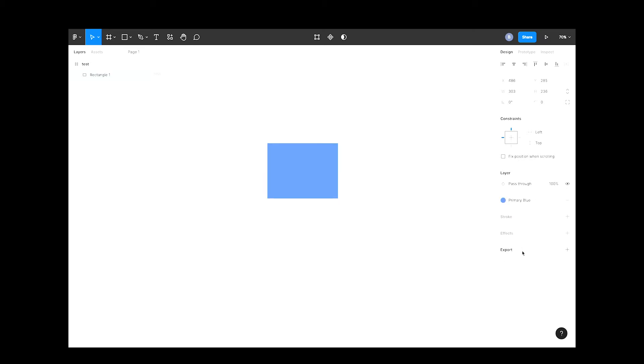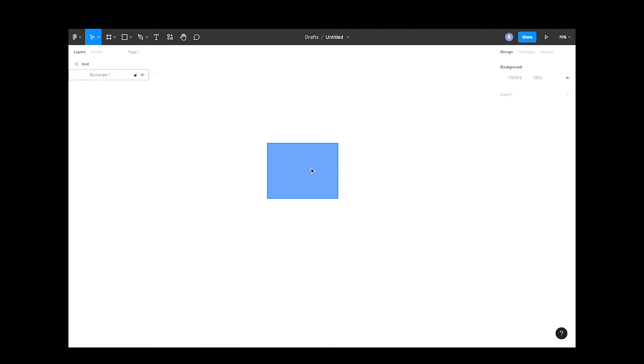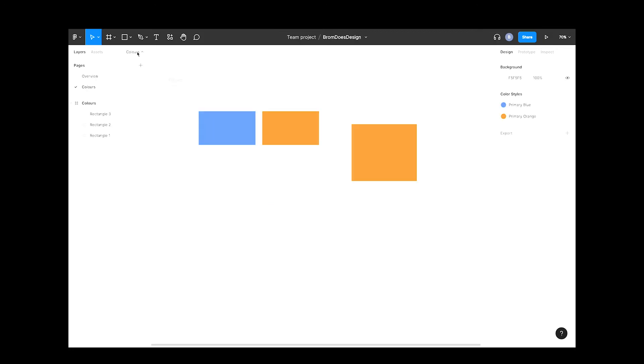One last thing before I start wrapping this video up. Let's revisit that scenario I mentioned earlier where the boss wants to change the blue for a purple. Instead of having to manually update everywhere that blue is used, let's jump back into our design system and change it there.